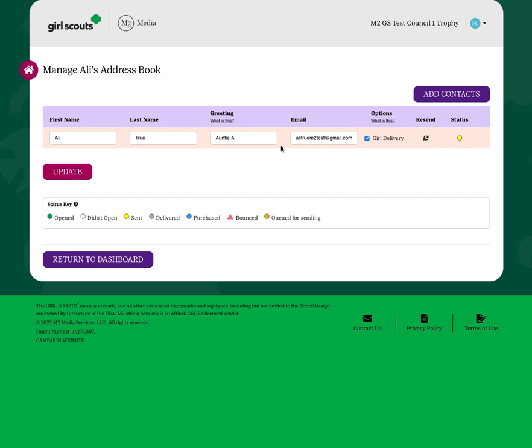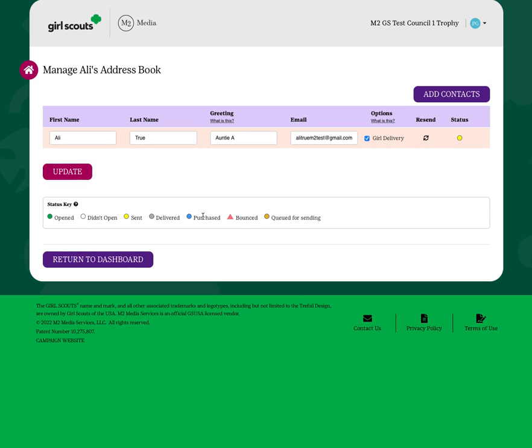Once you send your emails, you can come back and check the status of that email. Right now, it's been sent, but Auntie A hasn't yet opened her email or made a purchase.